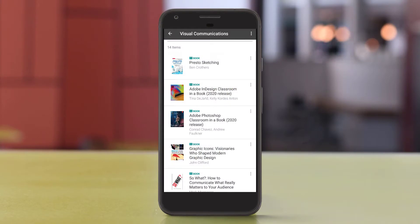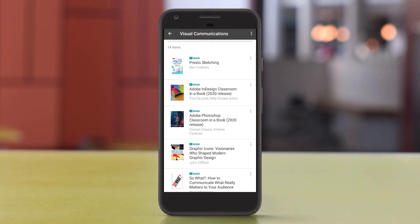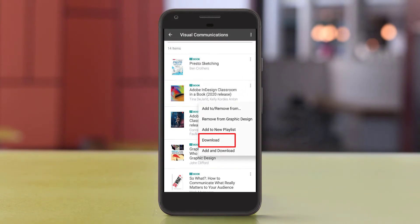The mobile app also gives you the ability to download resources for offline reading. To download a title from a search results list or a playlist, click the icon to the right of the title, then select Download and follow the prompts.